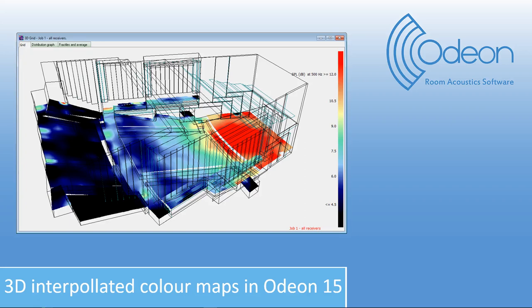Hi, this is Klaus Lünge from ODEON. In this video, I will shortly introduce the 3D interpolated color map in ODEON 15, which is an improvement to the 3D grid in ODEON. Let's have a look into ODEON.